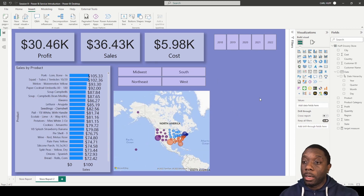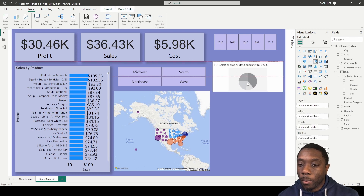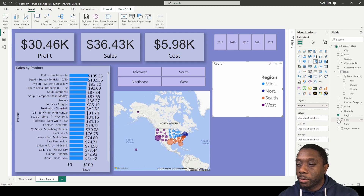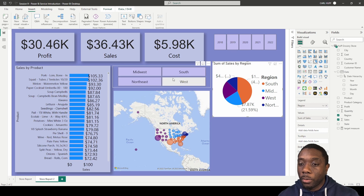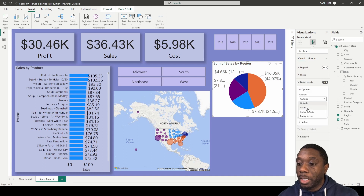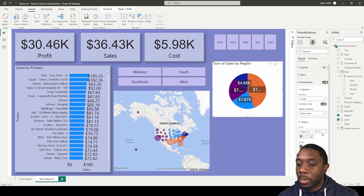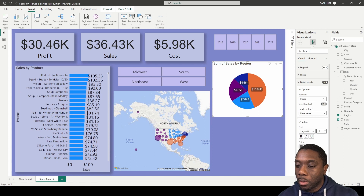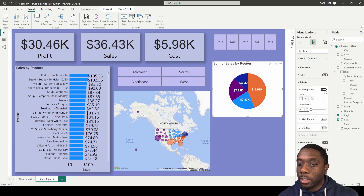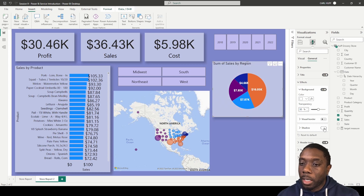Next we want to add a pie chart. We place it and add region and sales fields. Since we have a region slicer, we go ahead and get rid of the legend on the pie chart. We come to display labels, set them to inside with data values, and take down the size. We turn off the background, make the color white, and make it bold. Then in General, go to Effects, set to 50% transparency, and add a drop shadow.